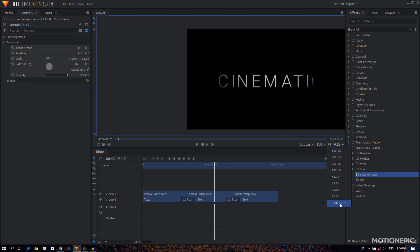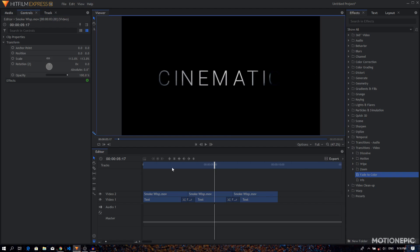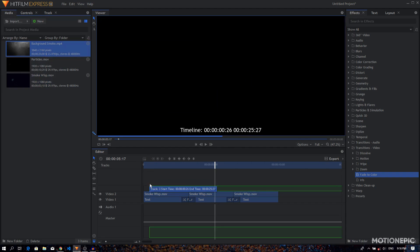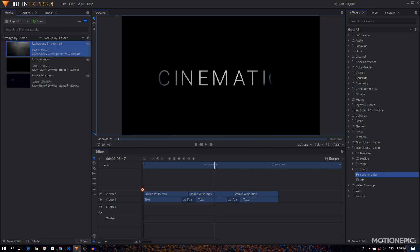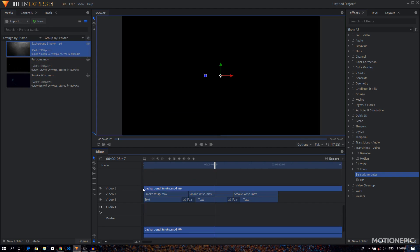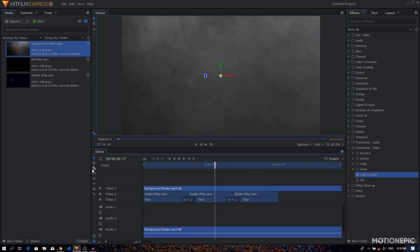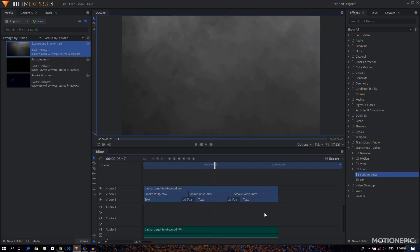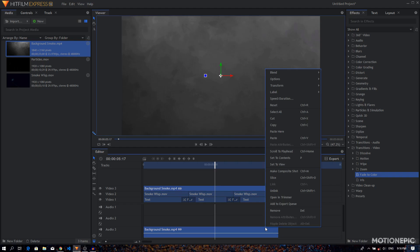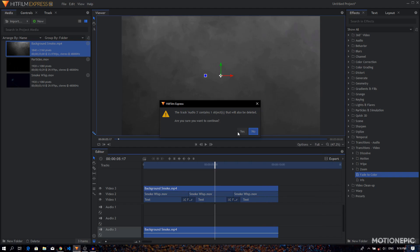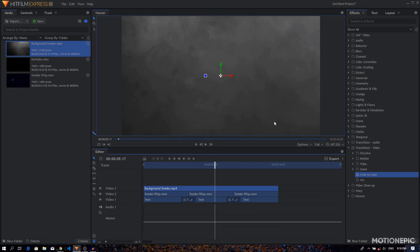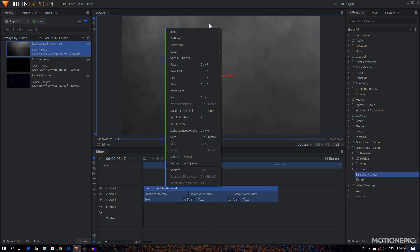Alright, so next step is to go to the media tab and drag in our background smoke, put it on top. I just want it to be this long, so I'll just slice this using the slice tool or split it. Then I'm going to delete the extra part, and also I'll just unlink this and delete this audio track. Delete this audio track as well, we don't want that. And I'm going to right-click on this, set the blend mode to lighten.